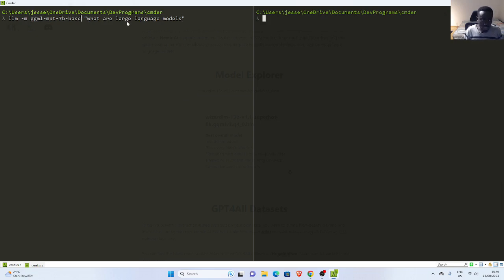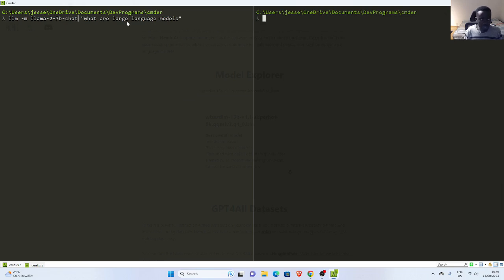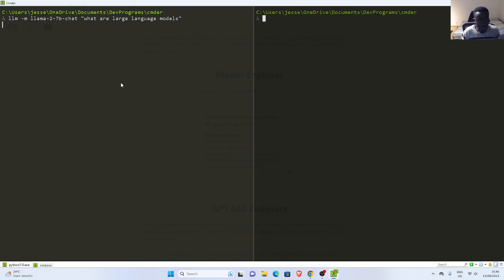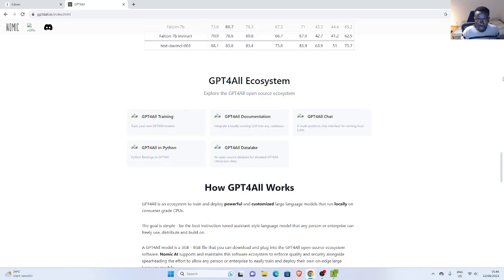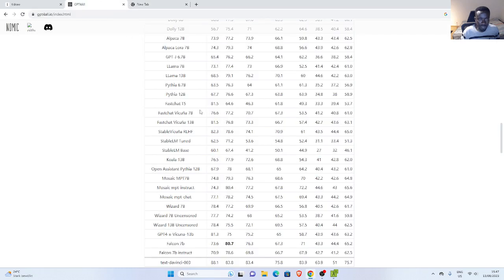I already have another model that I want to use. We have llama2-7b-chat. I have this model and I want to create a prompt — I can just use llm -m for model, the name of the model, and then my prompt. Because I already have it installed on my system, it's automatically going to query it and return the result. You also have access to all the models from GPT-4 and all the models from LLAMA.